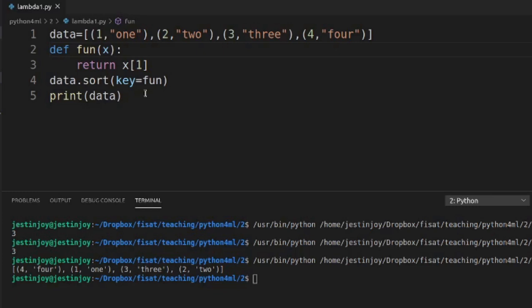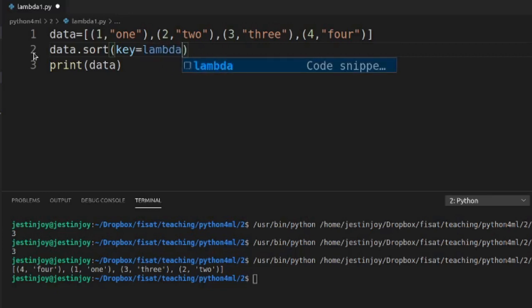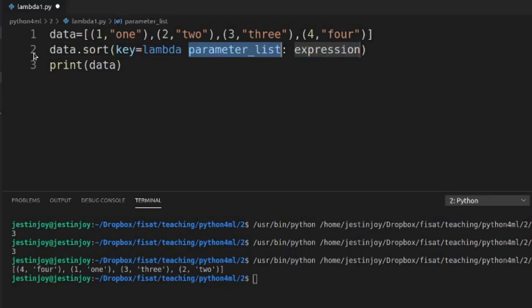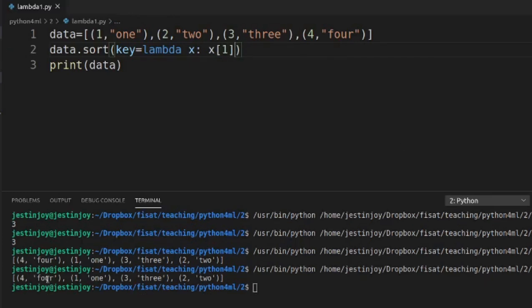Since lambda is an anonymous function, you can remove the named function f1 and replace it directly with a lambda. The key becomes lambda x: x[1]. The answer is the same. So I can replace the separate function with lambda, which reduces the code size.